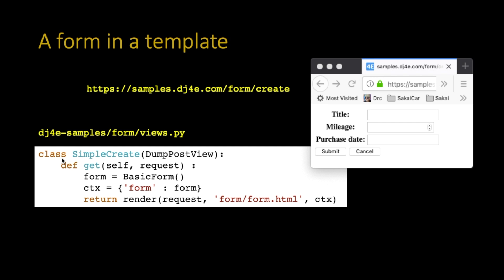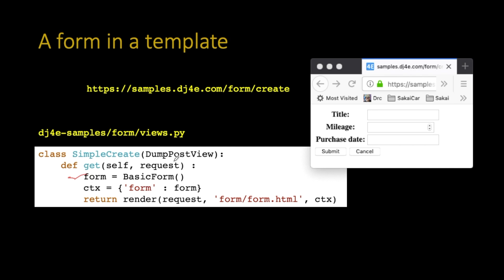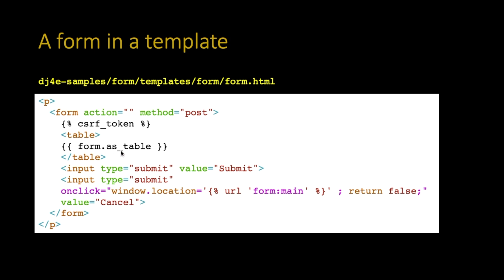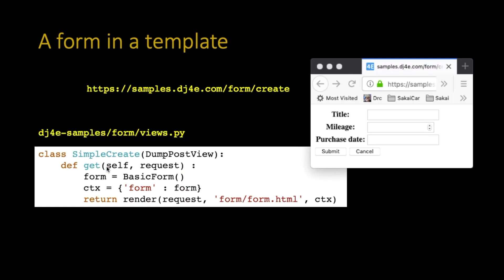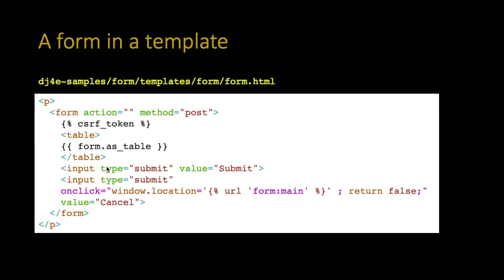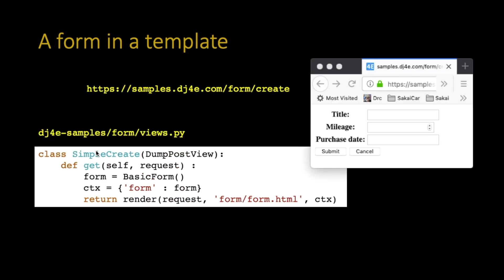When you do this and you give it, you sort of make the form in a get request. You make the form and you pass it into the context. If you remember, form.asTable, that's a, come back. Too far. Form.asTable came from the context, came from the passed in variable. And that is right here. So we make the form object, which has all the fields in it, and then we pass it into our view, our template.